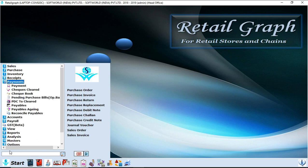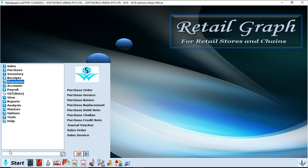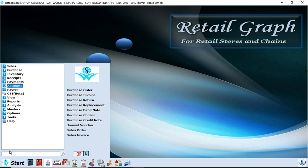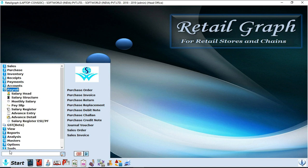Options like receivables, receivable agings, receivable reconcile are available in this option. Next option is payments. In payment option you will find all the payment details of the vendors, options like PDC to cleared check, cleared check book, payable agings, all options are available in payments. After payments, next option is accounts. In accounts you can maintain your bank account in the software by inserting different vouchers.